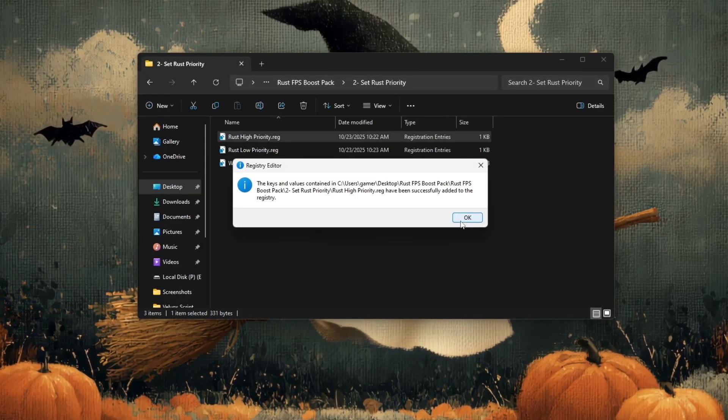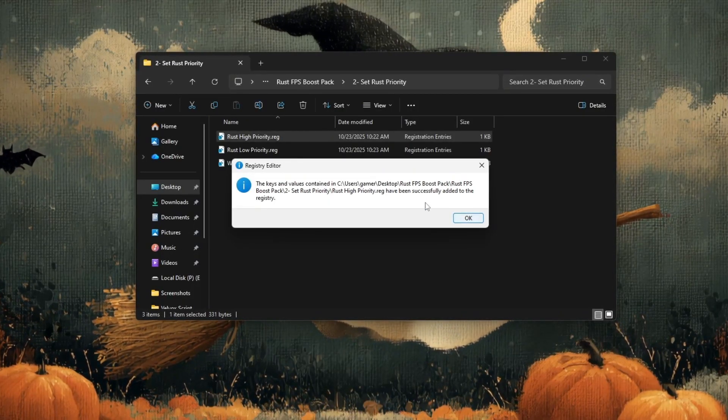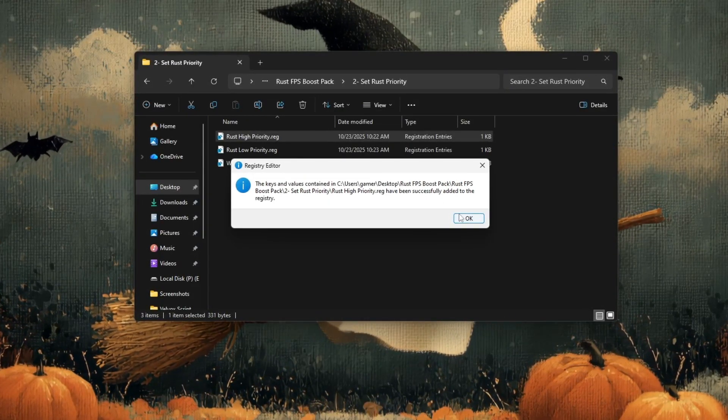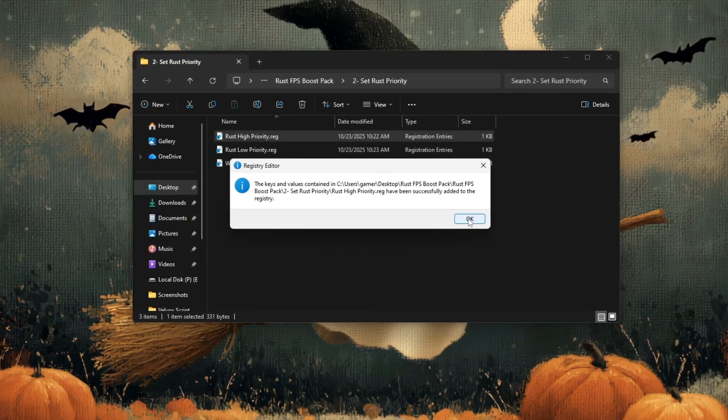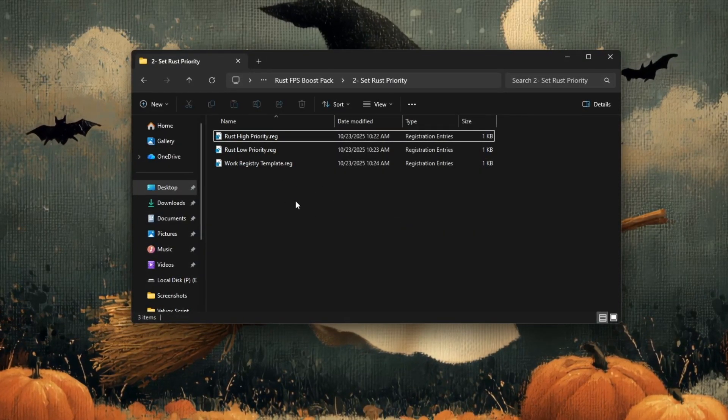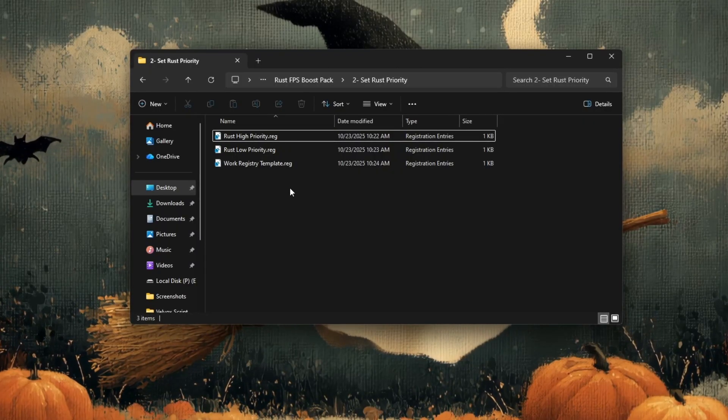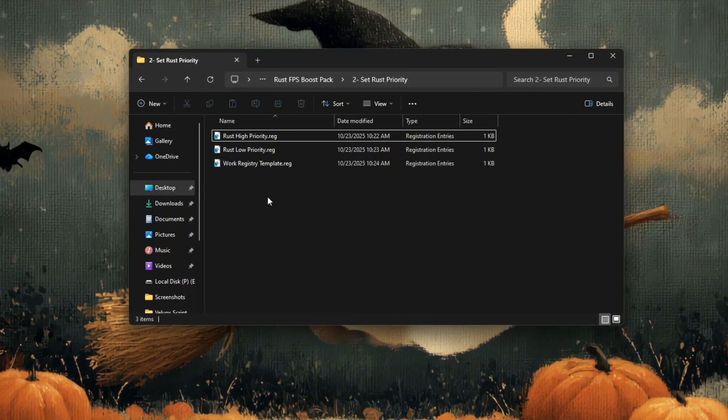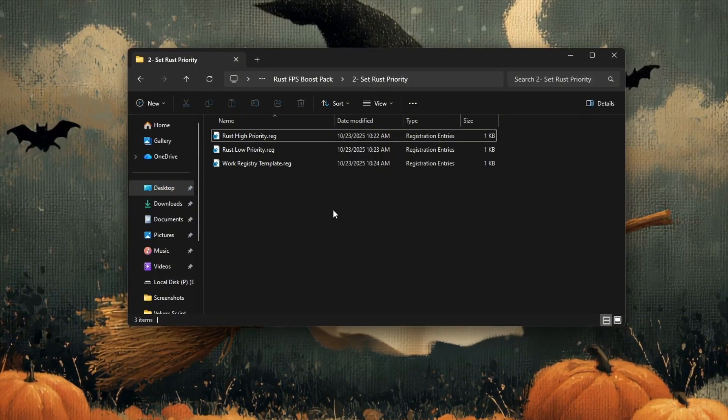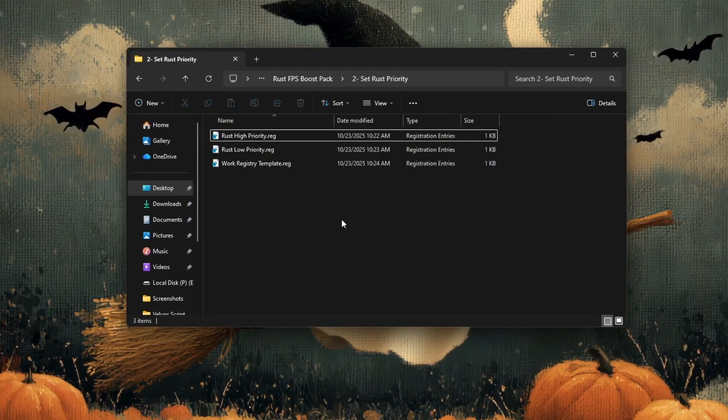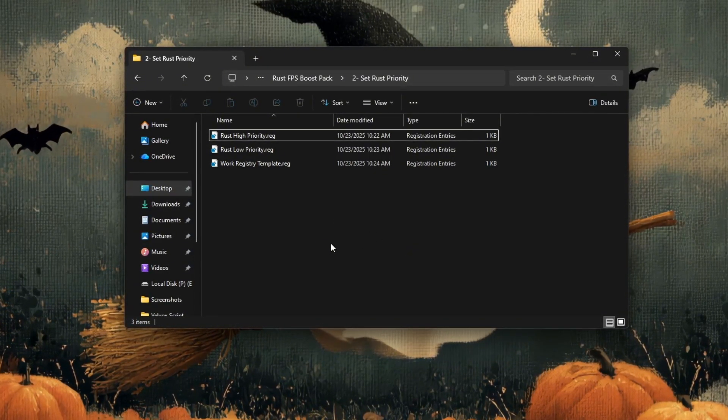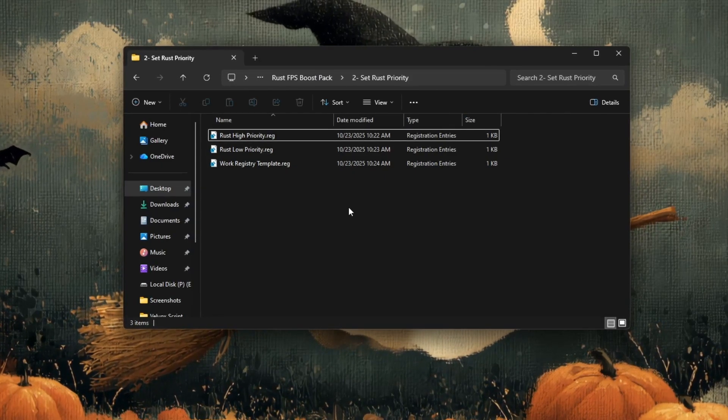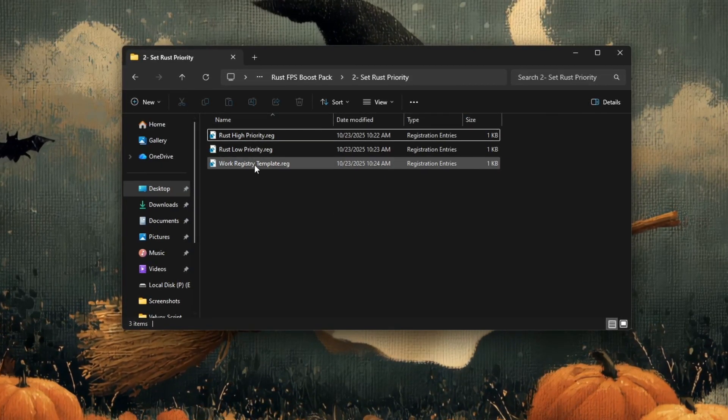Windows will now add the settings automatically to your registry. This process only takes a few seconds. When it's complete, you'll see a message that says the keys and values have been successfully added to the registry. Click OK to close it. If you applied the high priority file, Rust will now run at a higher CPU priority, meaning your system will give more resources to the game, helping improve stability and frame rates during gameplay.